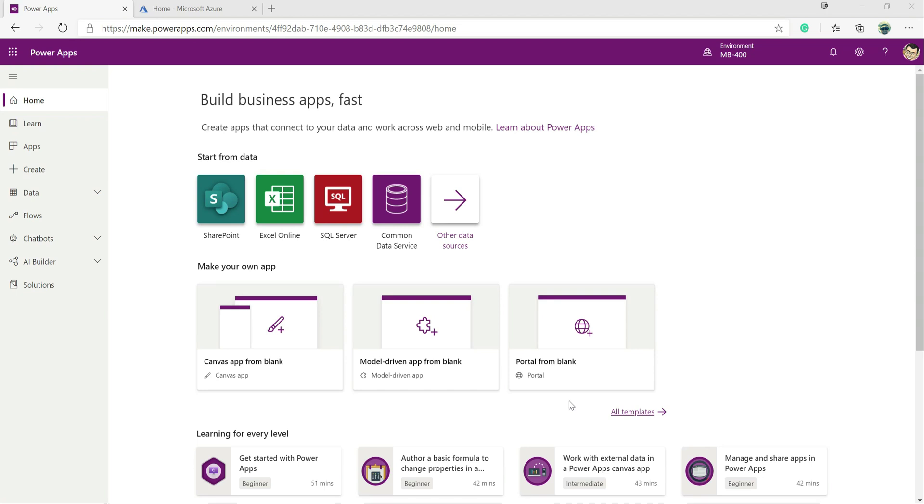Hello, once again it's Joe the CRM chap here with a brand new video in my series all about Microsoft exam MB400. So if you're a developer and you're building and extending solutions on top of either Dynamics 365 online or the Power Platform, this may be the exam for you.